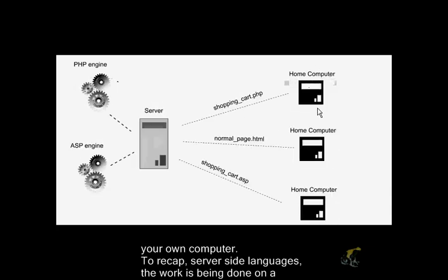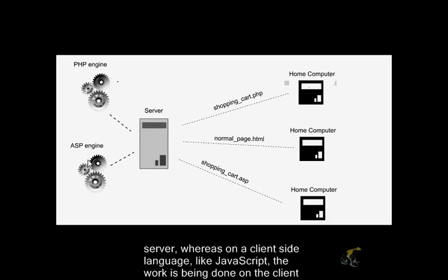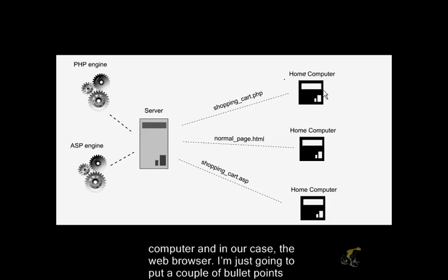To recap, server-side languages, the work is being done on the server, whereas a client-side language like JavaScript, the work is being done on the client computer, and in our case, the web browser.